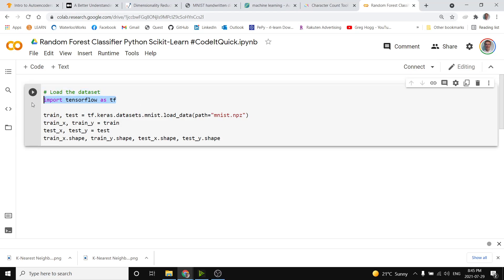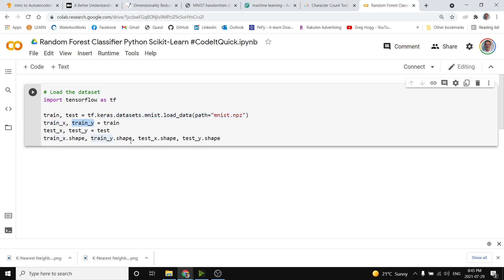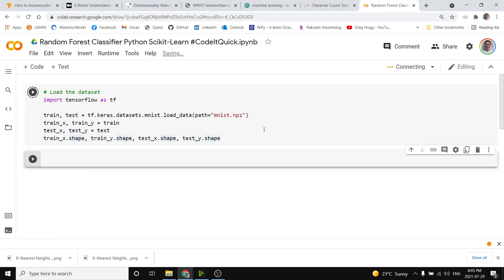So from TensorFlow we import that as tf and we get train and test to be the tensorflow.keras mnist handwritten digits. So then we get train x and train y and test x and test y so that their shapes are the following.